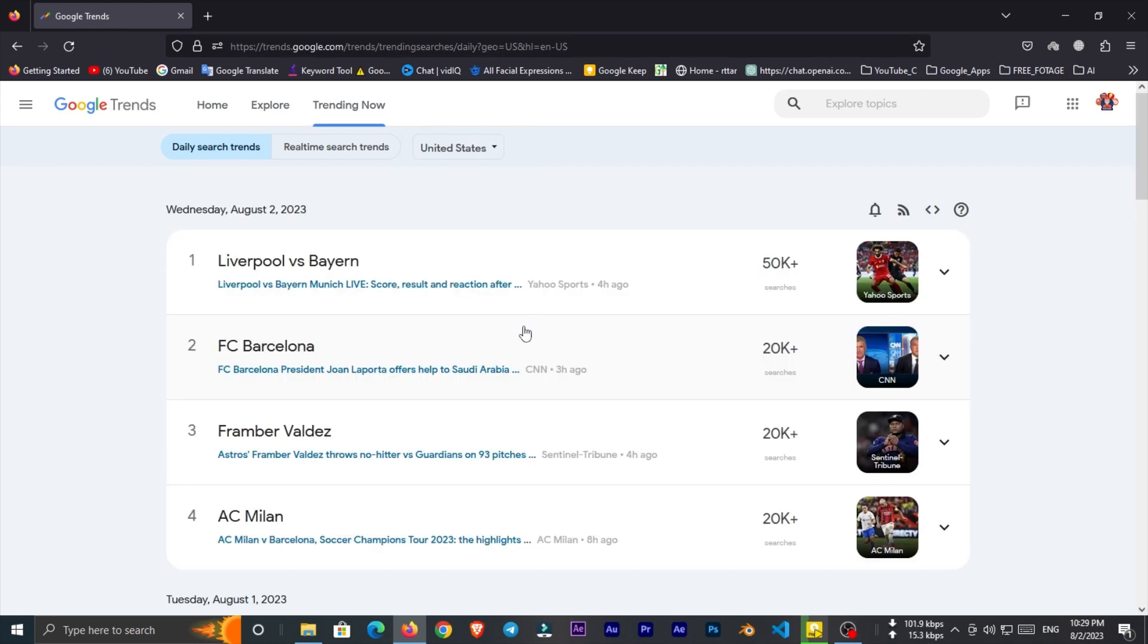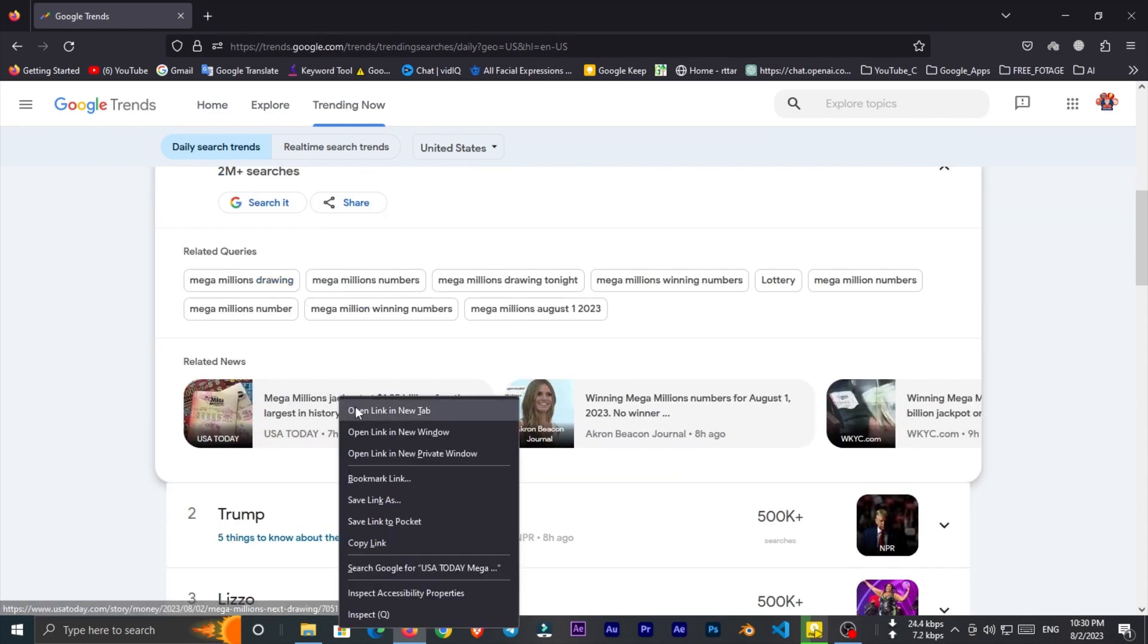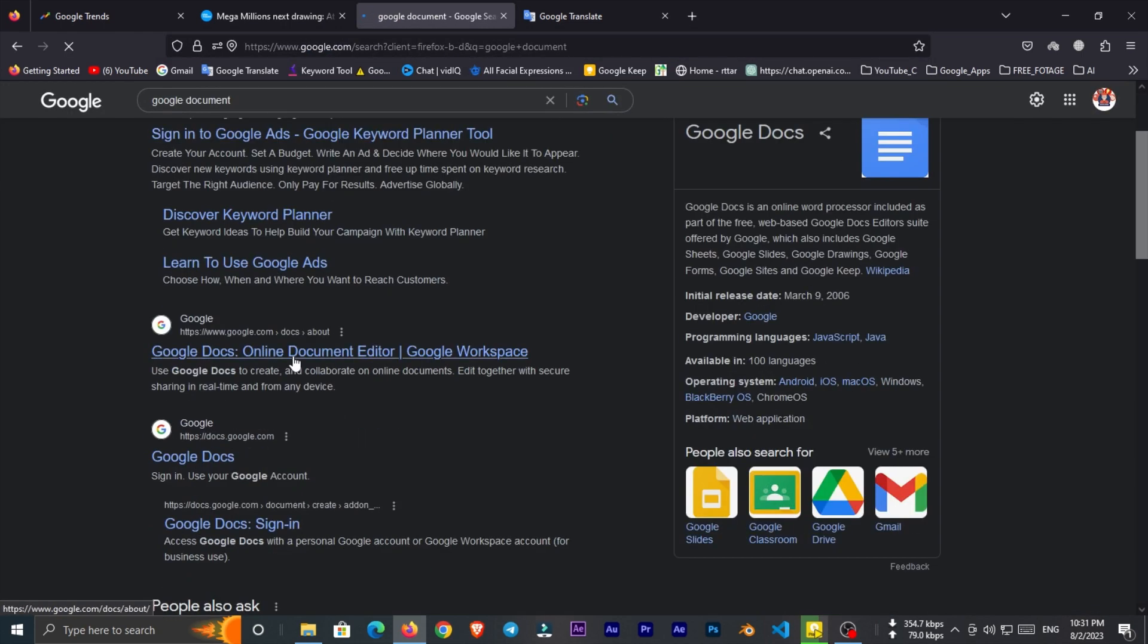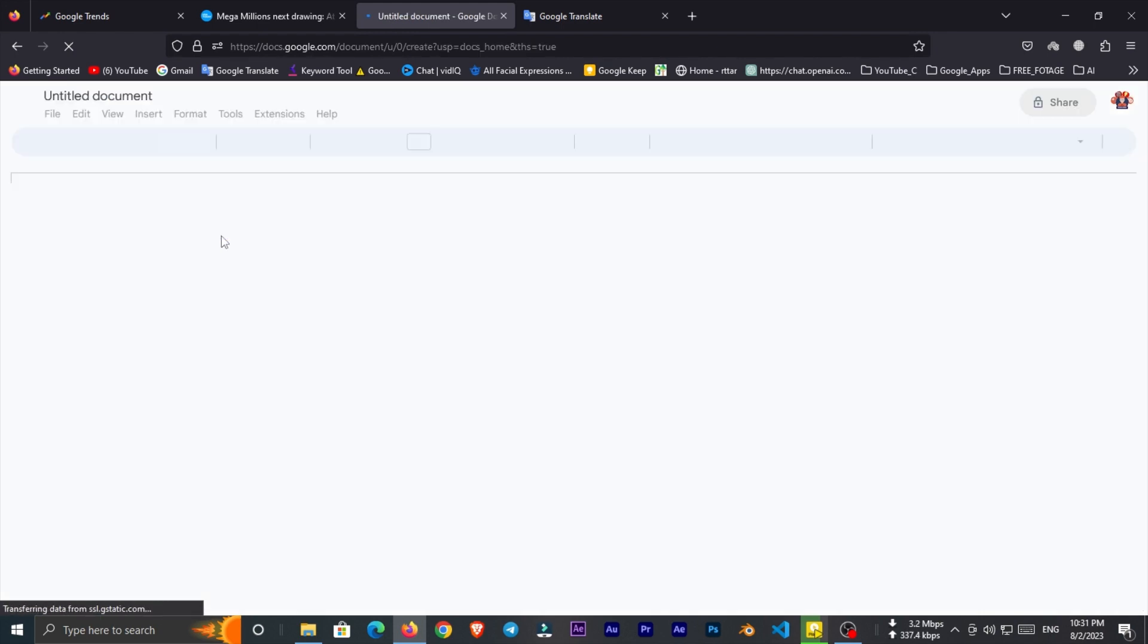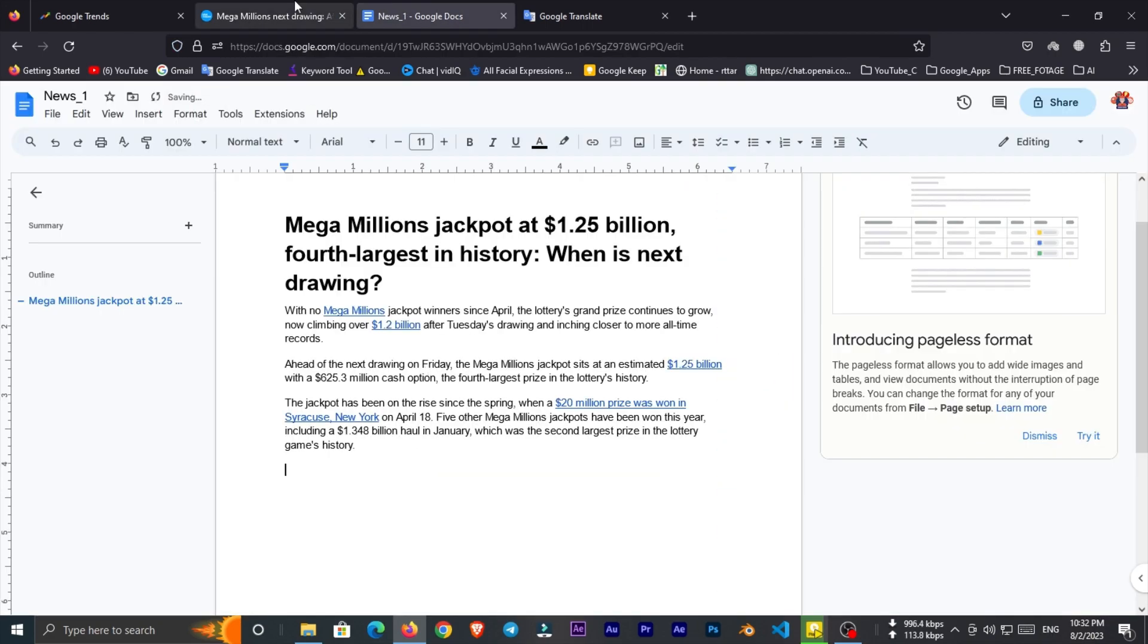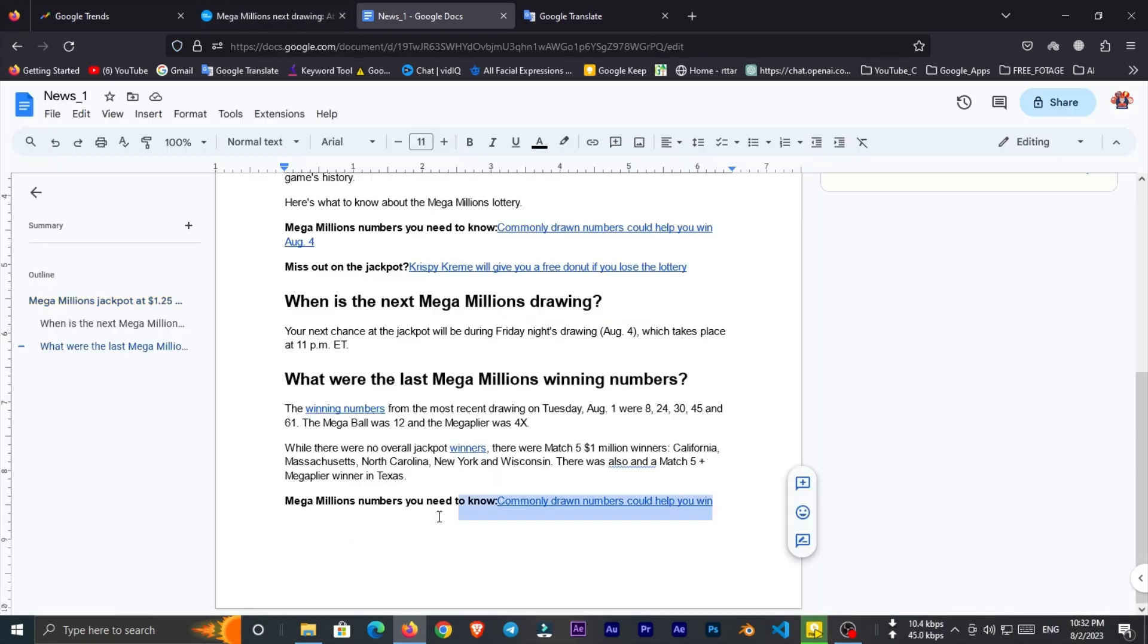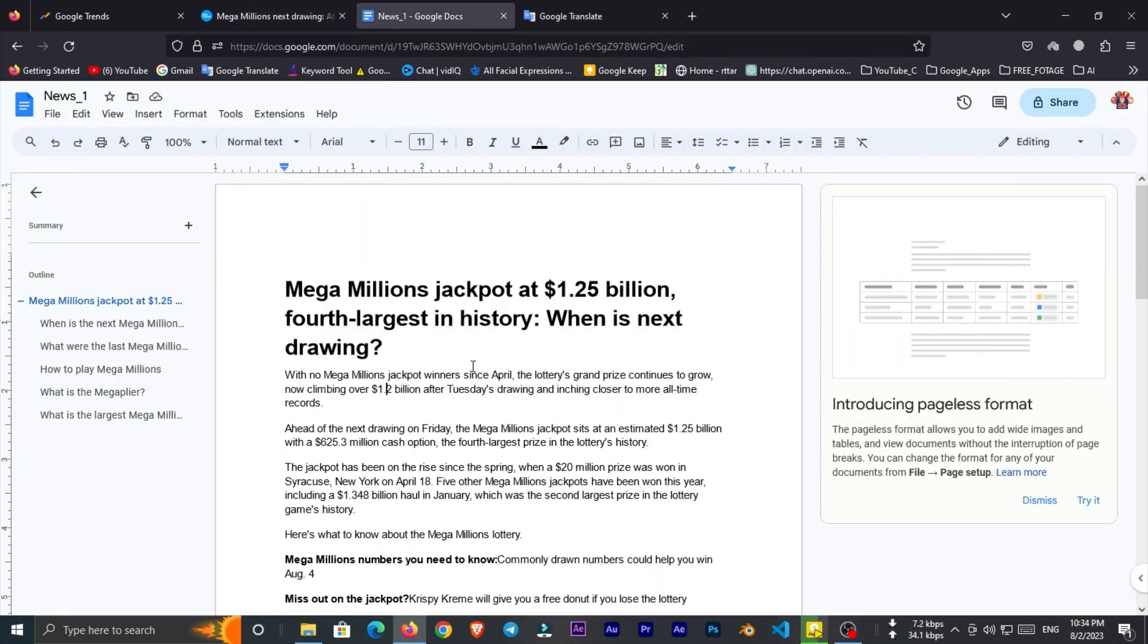Now you can see the trending topics. I'll select the first one which is about Mega Millions. Now open a Google document, and copy the full news and paste it to the document file. Now we have the news.